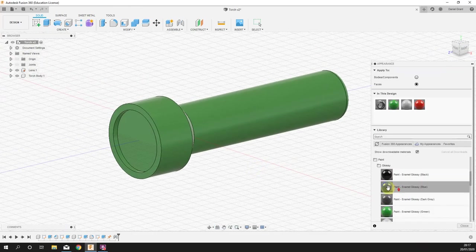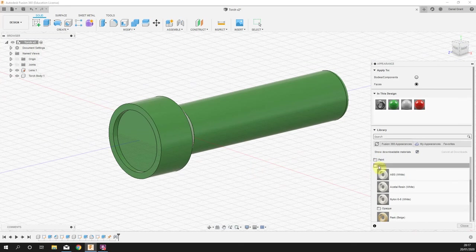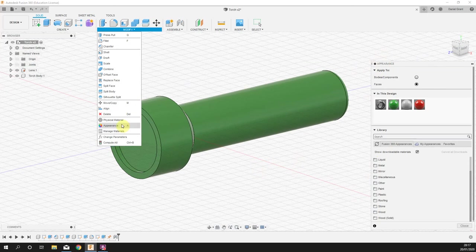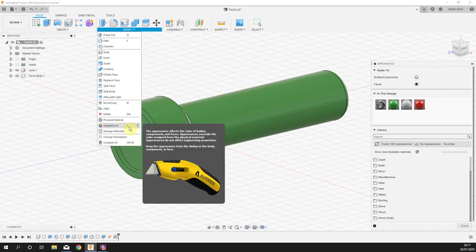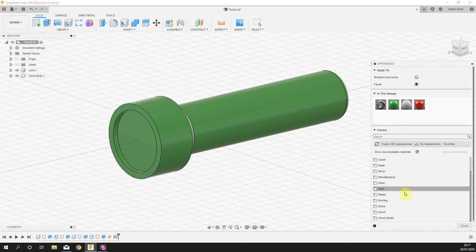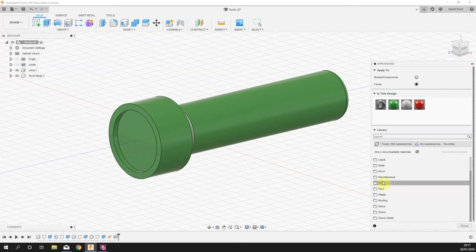The main reason I wanted to show you the appearance, and again to get into this tab it is modify, appearance, or you can press A, is Fusion has some quite clever appearances, paints that we can use in the other folder.